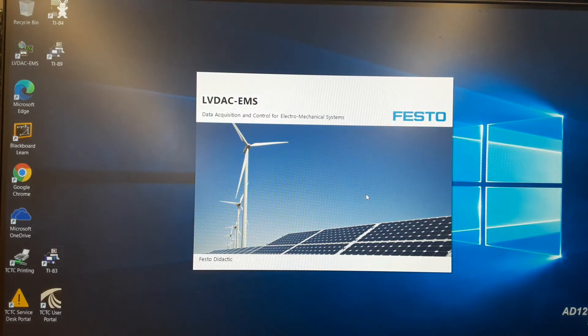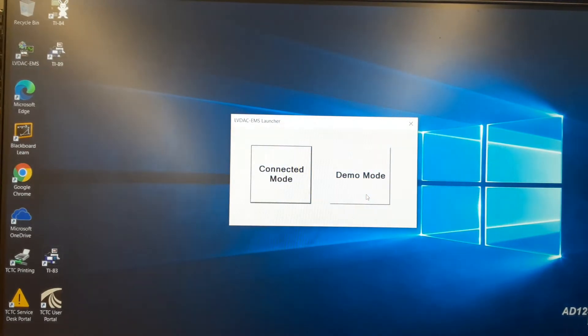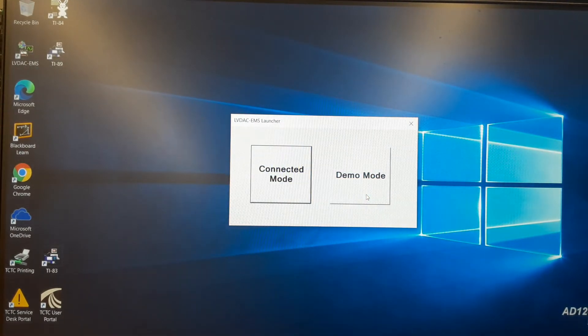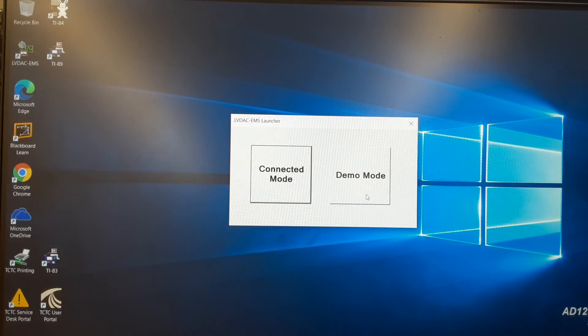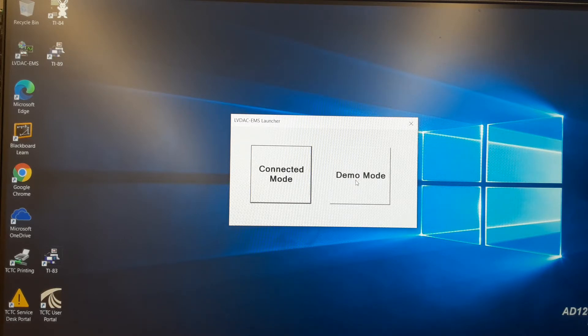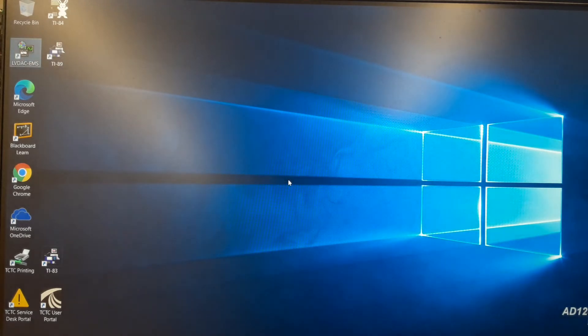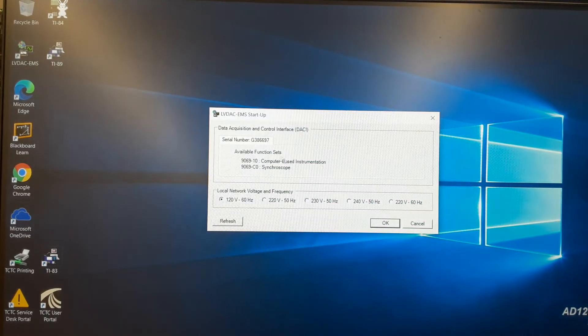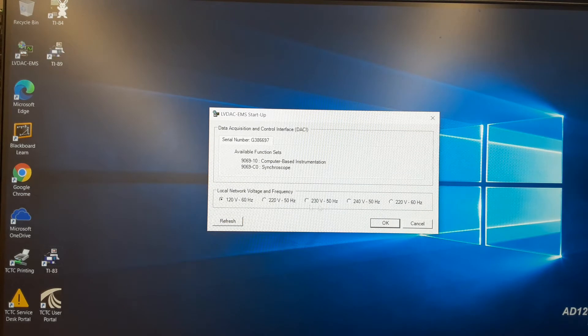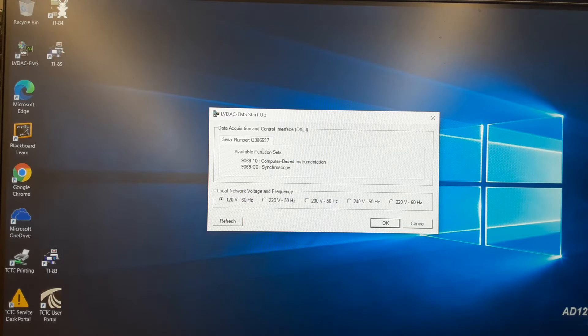So make sure, before starting this software, that you do have your USB cable connected to the acquisition module and also your 24 volts connected to the module first. It just makes it easier to do this setup. So once you get to this window, you're just going to hit Connect Mode. And then if you have power and your USB connected, it should find the module. And you should see this screen here.